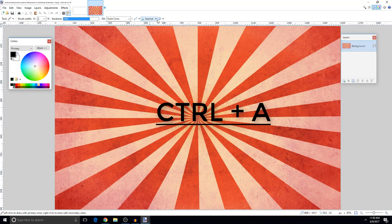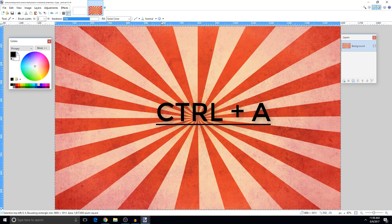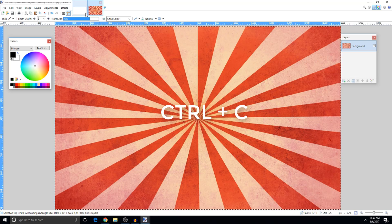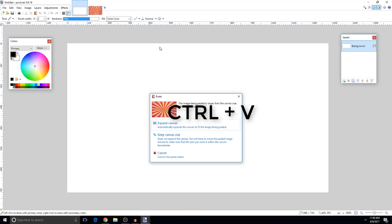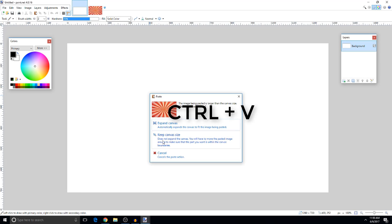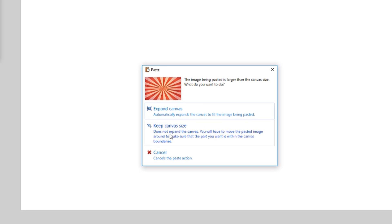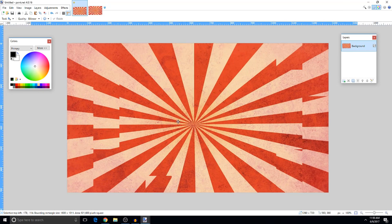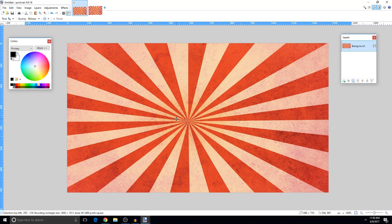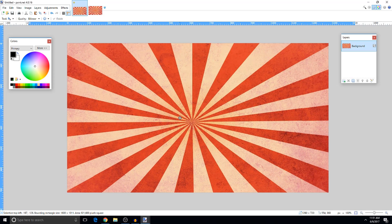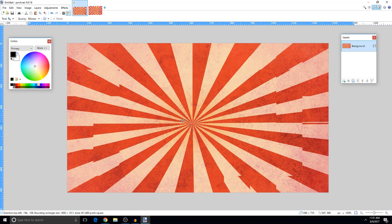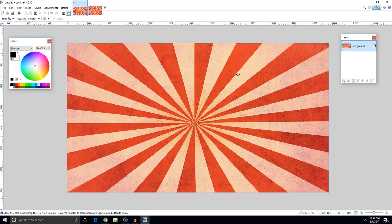Now press Ctrl+A then Ctrl+C to copy the background. Go back to the canvas we made and press Ctrl+V to paste it. Click 'Keep Canvas Size' so the dimensions stay the same. Then reposition it to fit centered and press Enter. That looks good.